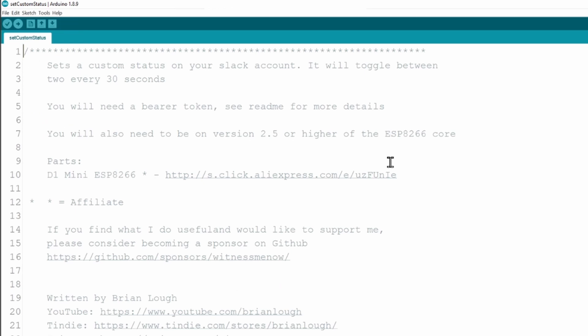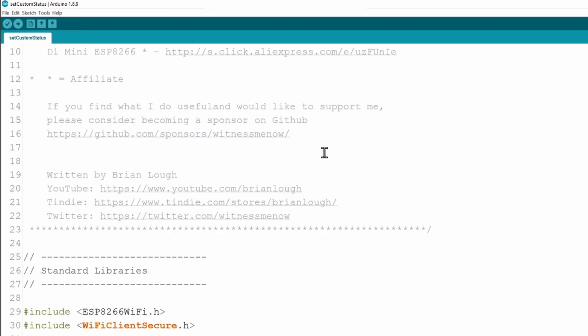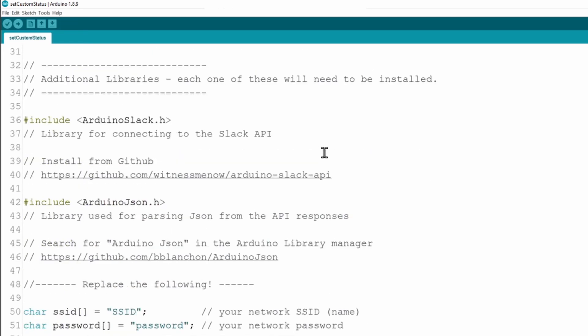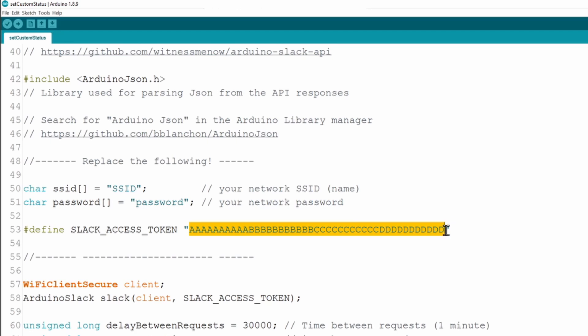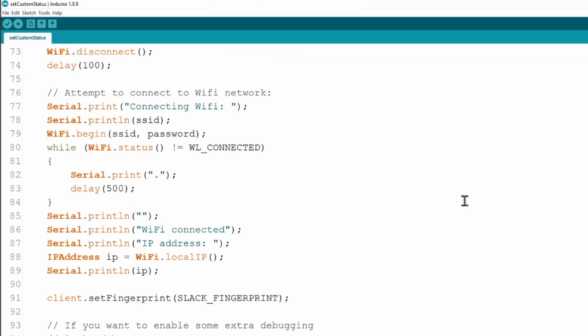Okay so when that opens we'll need to do two things to this. First of all we'll need to update the SSID and password of our WiFi so that should be pretty standard and then we'll need to take the access token that we got earlier on and update that too. Now one thing worth mentioning is that as part of the example I'm using the set fingerprint method so the slack fingerprint that is included with the library so that's a define in the library file.